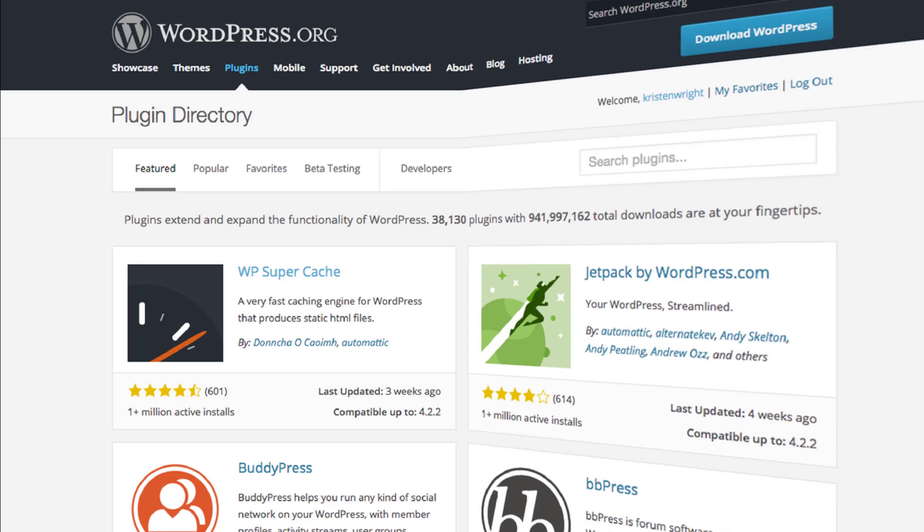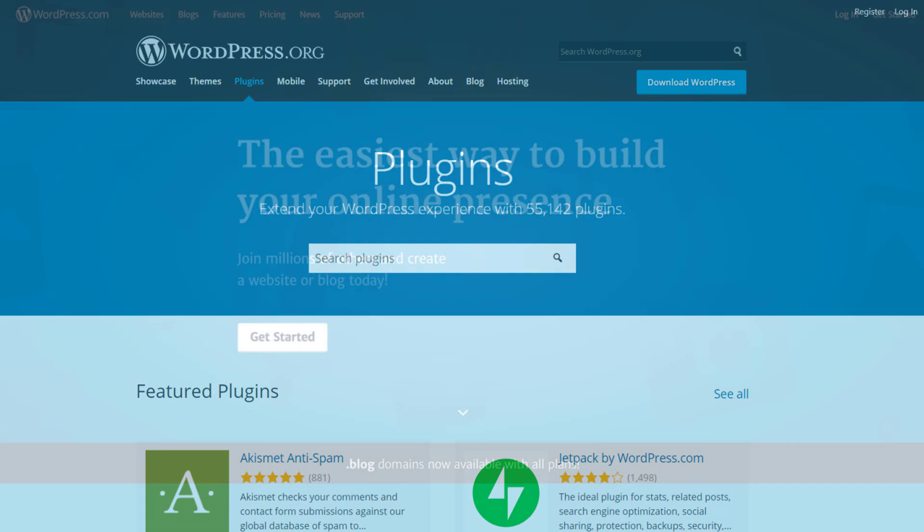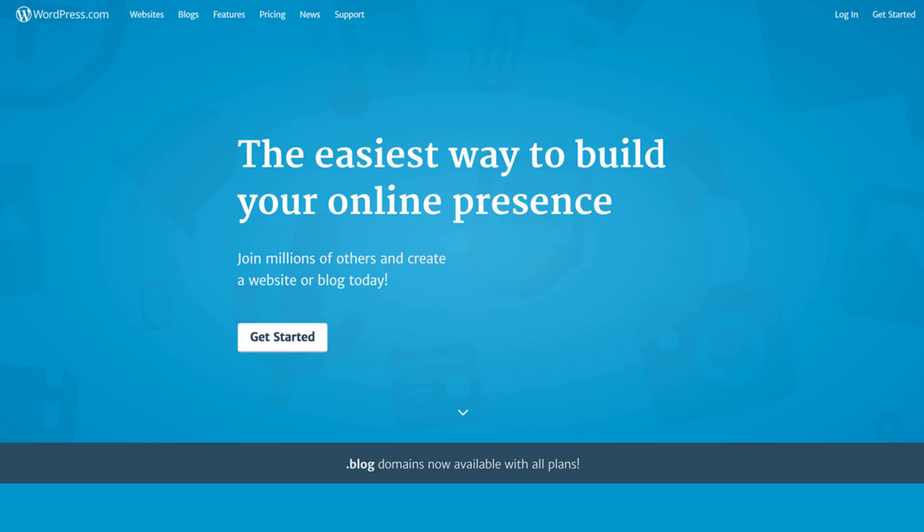Before we get into the list though, I just want to quickly mention that WordPress plugins are only available for wordpress.org and aren't going to work on wordpress.com.